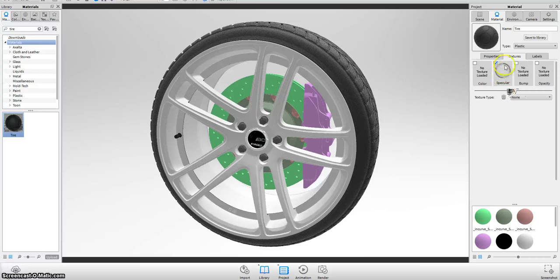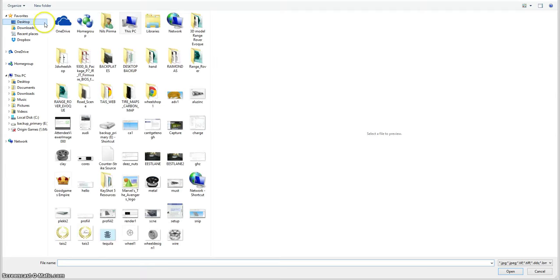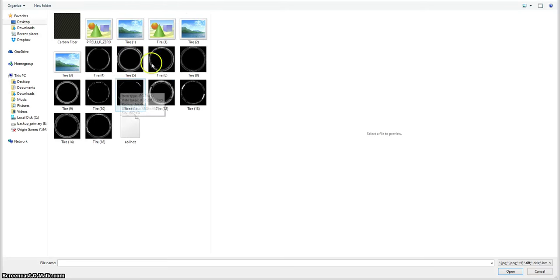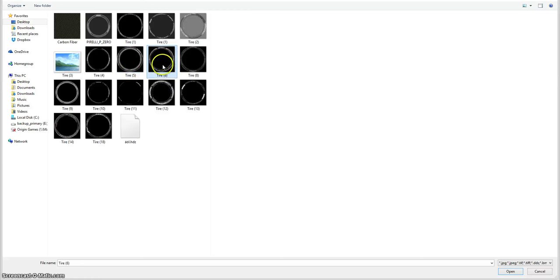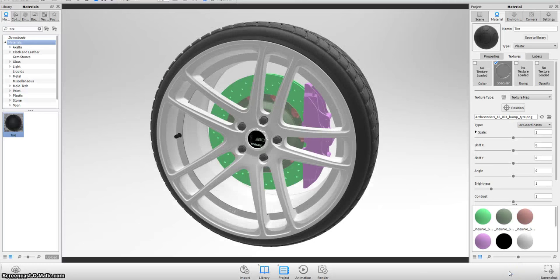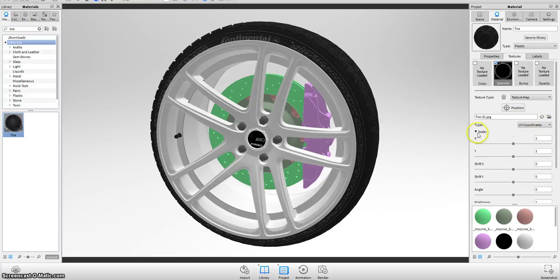Right now the specularity map is not importing correctly, so we're going to go to the desktop, to my personal tire mapping folder, where we have all these kinds of sidewalls. We're going to use the Continental sidewall — import it and use UV coordinates, as you can see right now, and handle the scaling.